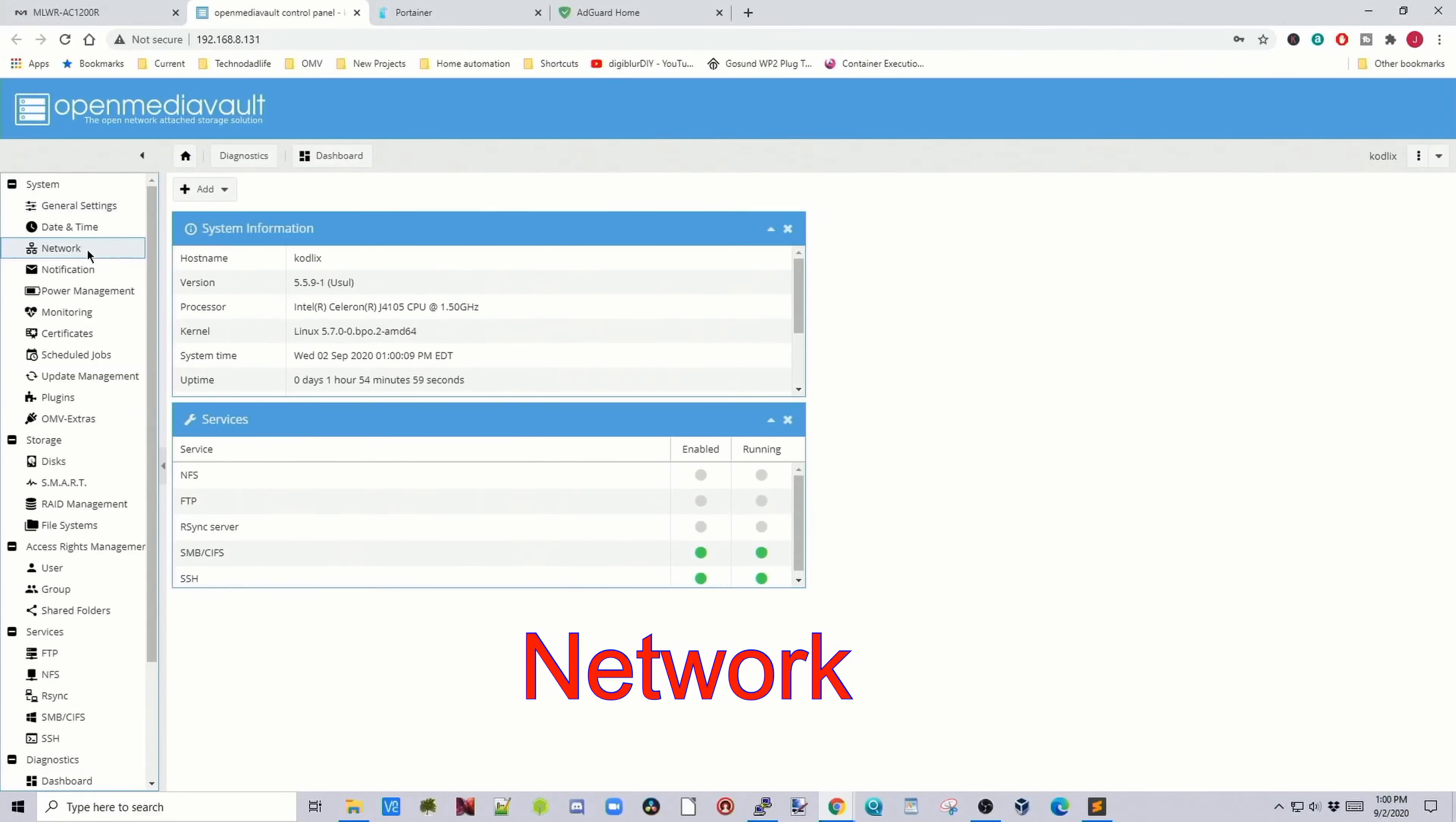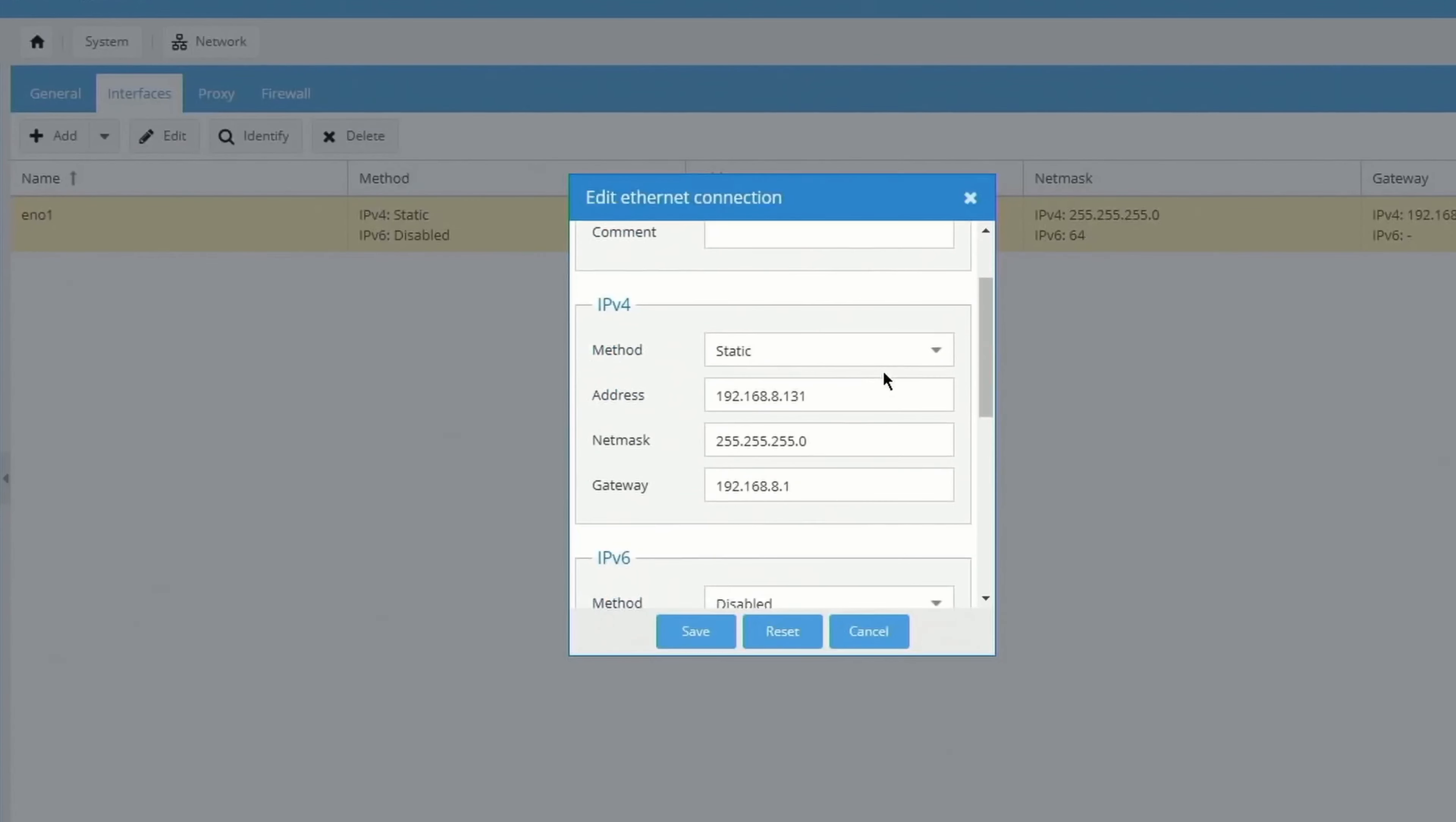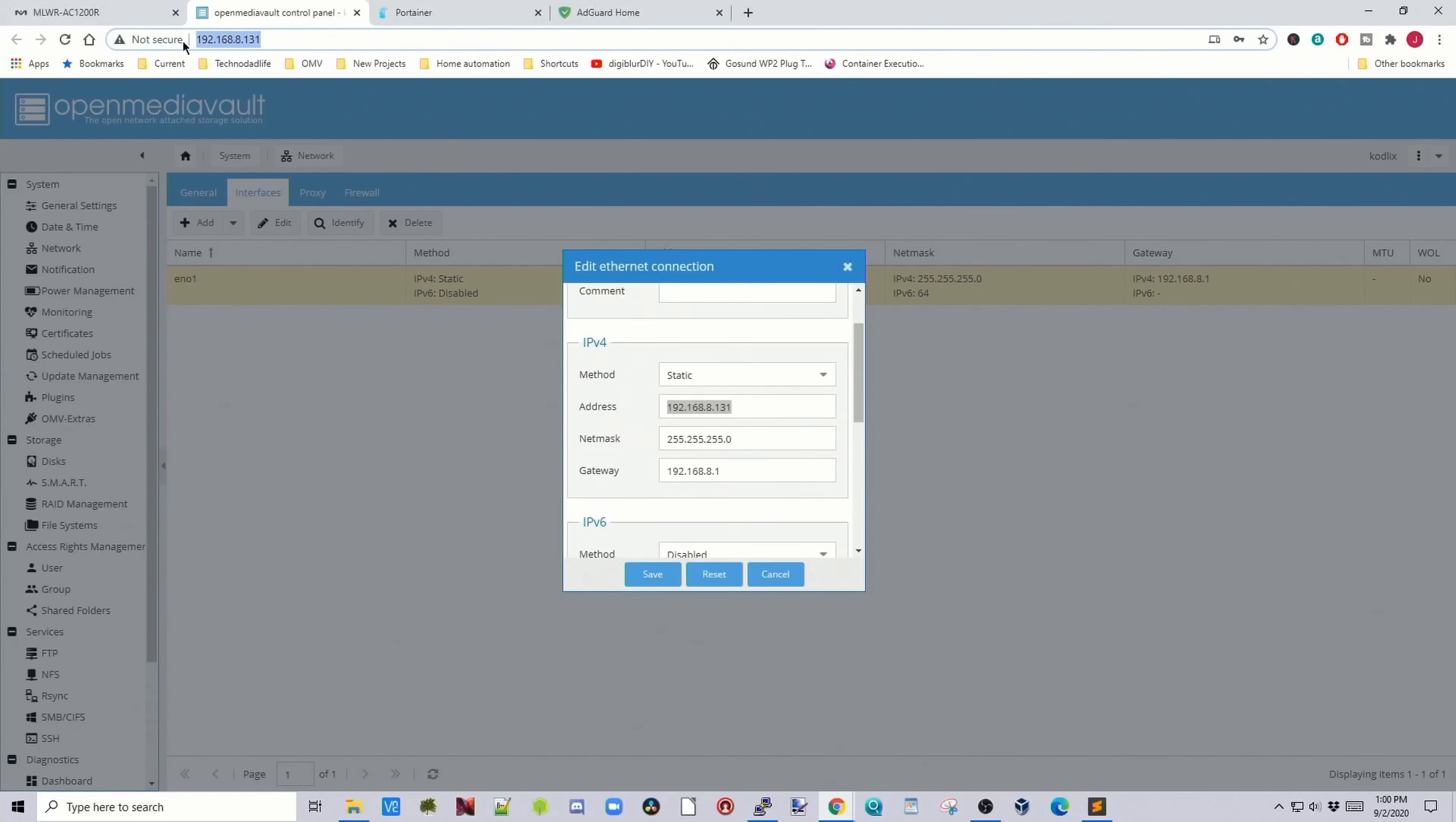First go to Network, click on Interfaces, click on your Interface, click Edit, and we need to change your method to static. Put in the IP address of your server. You can see it's here, 192.168.8.131.